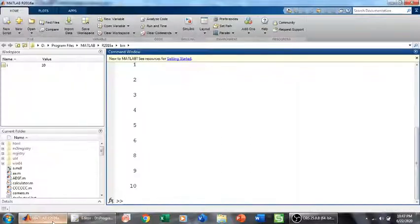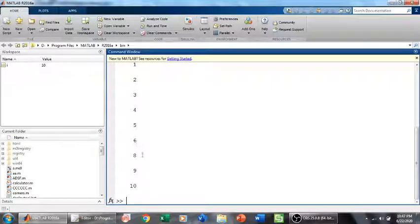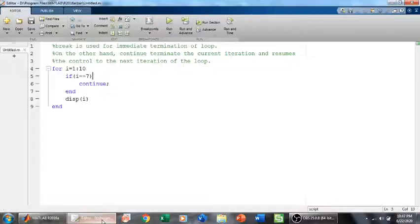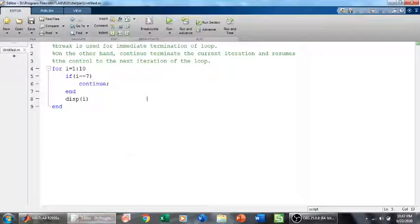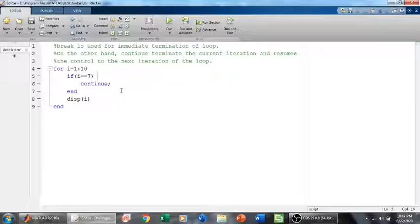Here we go. We have 1, 2, 3, 4, 5, 6, no 7 is here, and then 8, 9, 10. Because the 7th iteration has been terminated by the continue statement. Thank you.